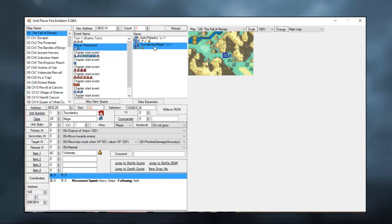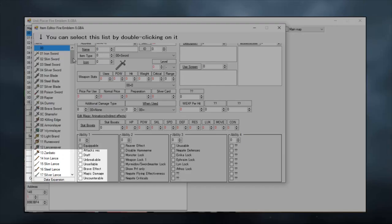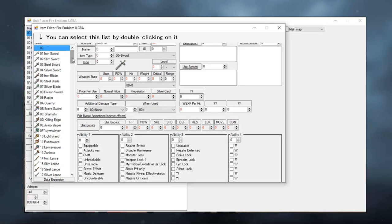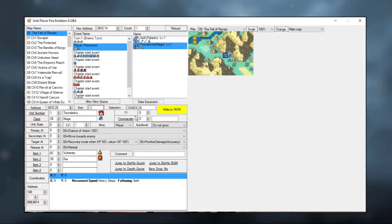Now here she only has a Vulnerary, because Seth gives her a rapier in the events. We're not going to go into events right now. So for now all you need to do is click one of her four available item slots, find the item you wish to give her in this menu. I'm going to scroll down and look for a fire tome, double click it and write to ROM. Now Erika has a fire tome in her inventory. She'll also get the rapier from Seth, but we won't change that right now. Let's boot up the ROM again.